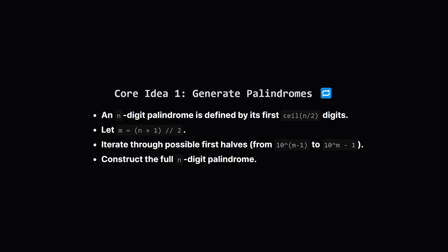The first half determines the second half. For a number with n digits, we only need to figure out the first m digits, where m is roughly half of n. Specifically, (n+1)/2, rounded down.